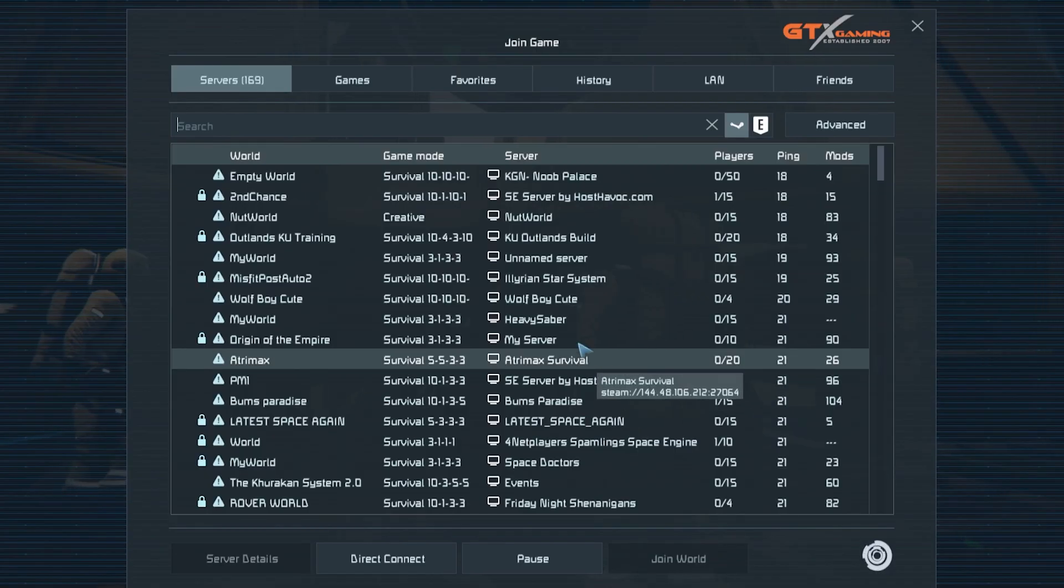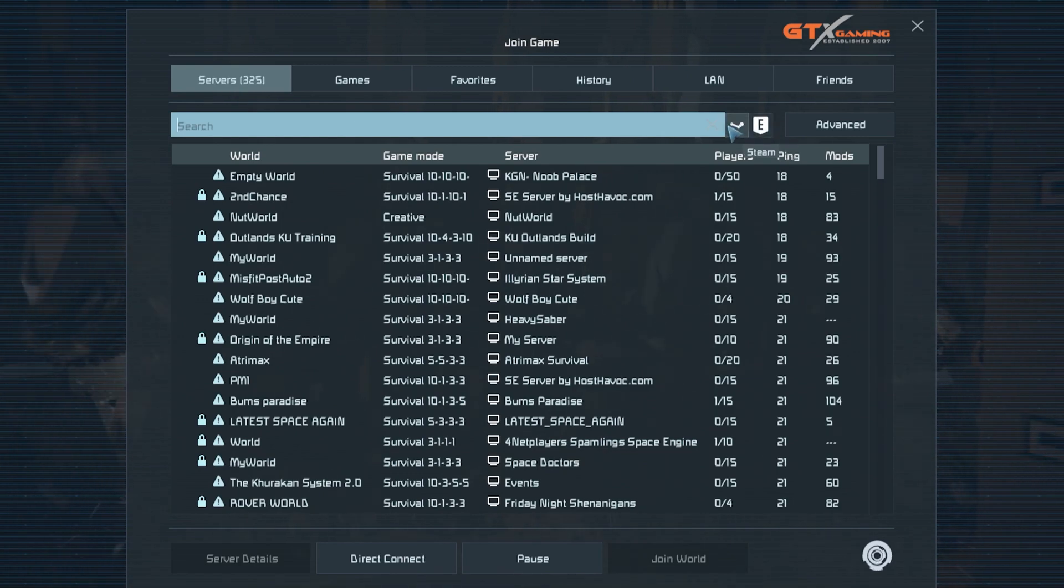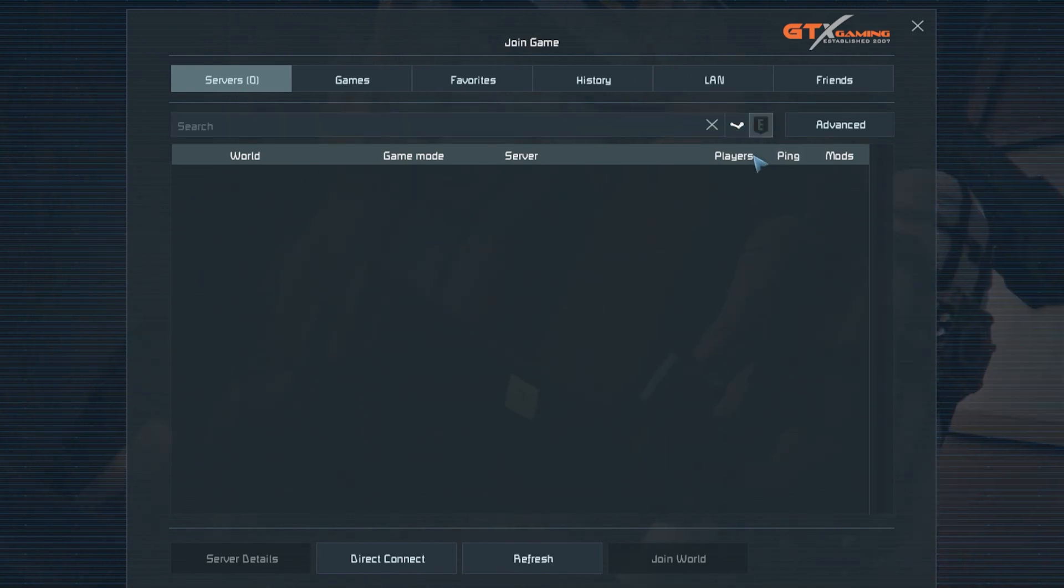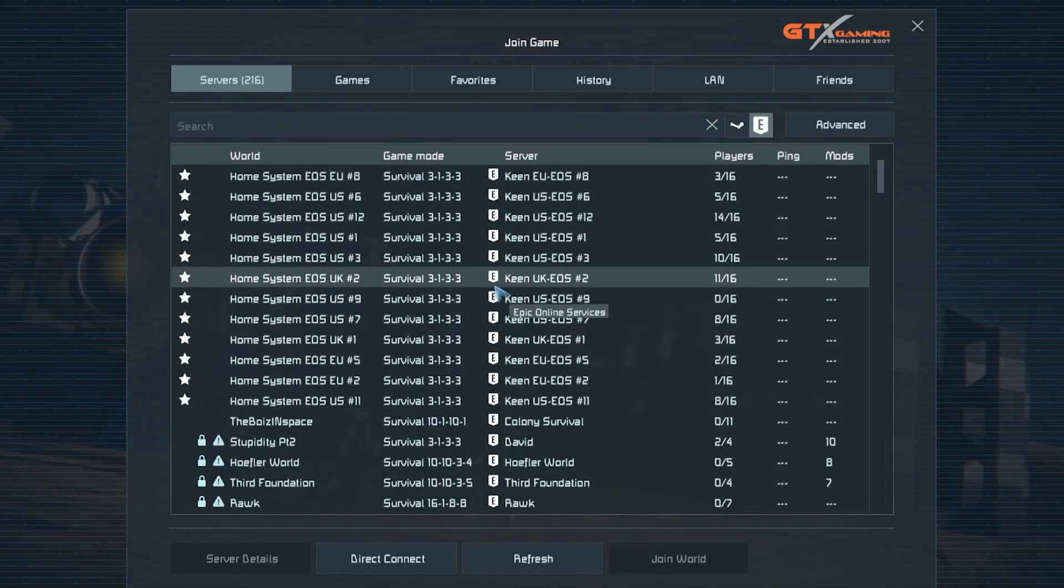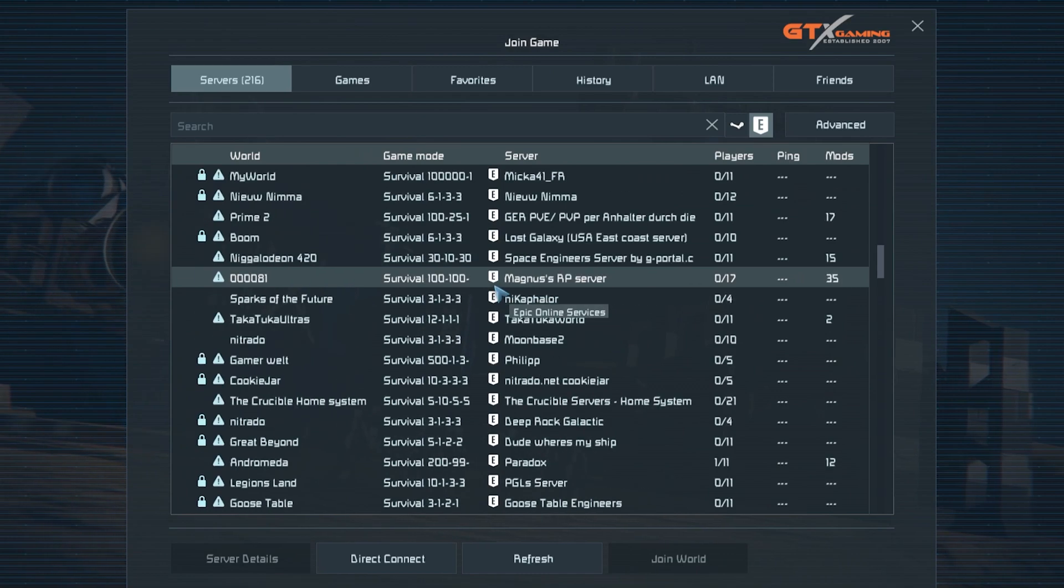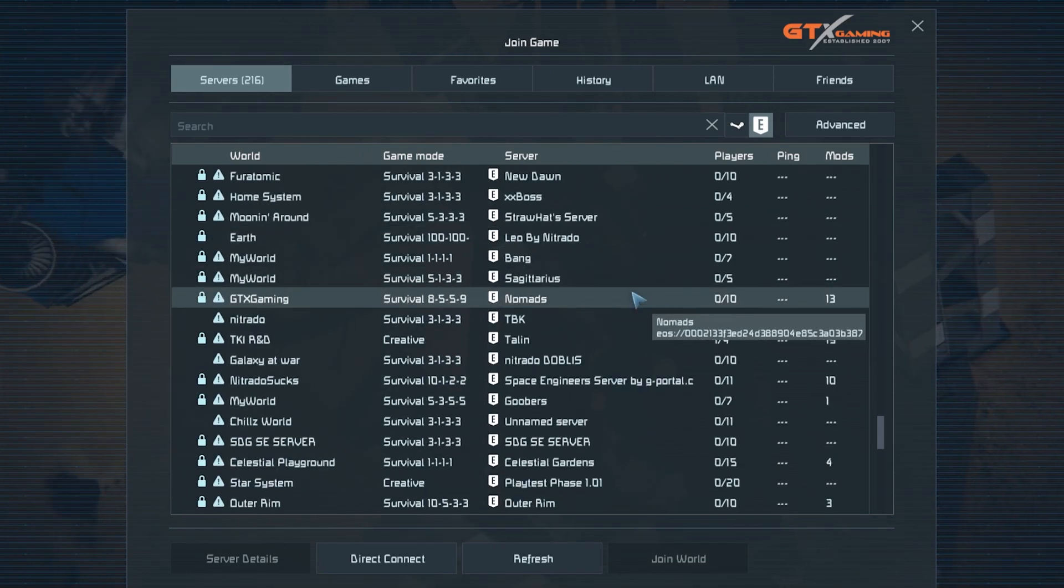And here you will see the steam button and the epic launcher button, and you can choose the epic launcher button to see which servers have cross compatibility enabled. And you will see the server here.